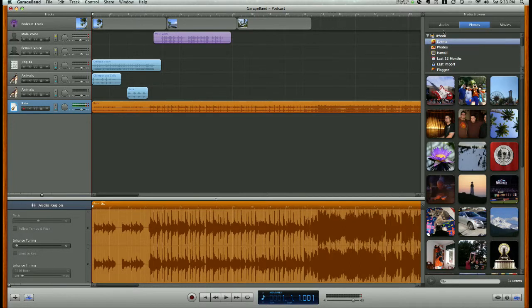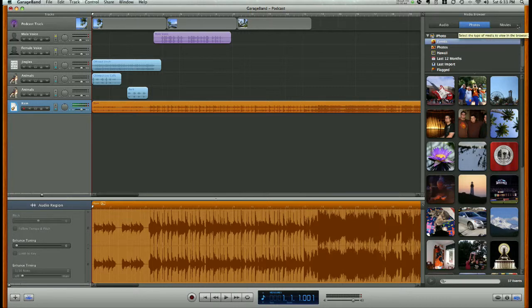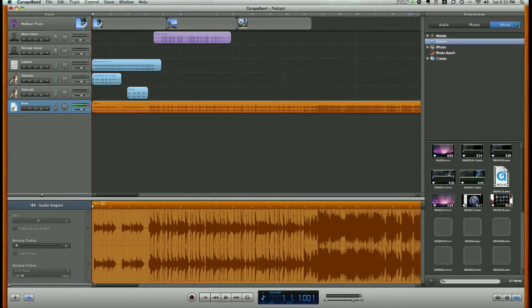And again, we have audio, photos, and movie options. And we're going to be working in the movies, so go ahead and click that.